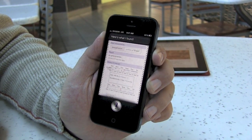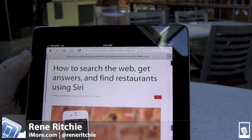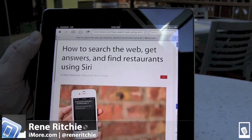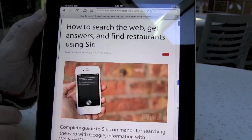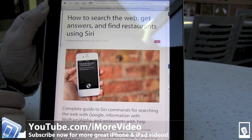And that was how to search the web and get answers using Siri. You can find me at Rene Ritchie, and for more great videos check out youtube.com/iMoreVideos.